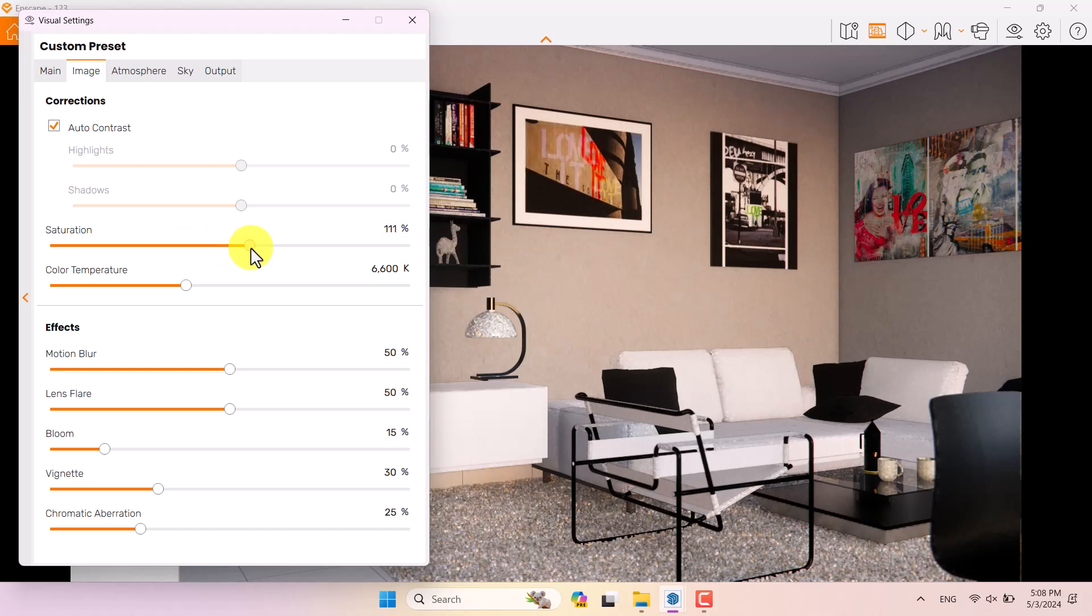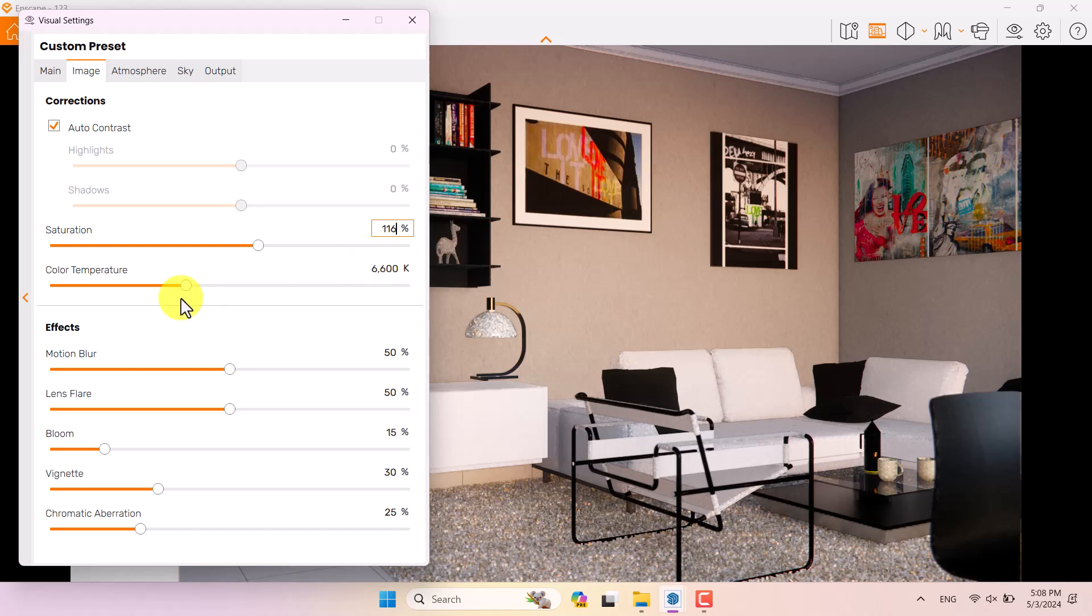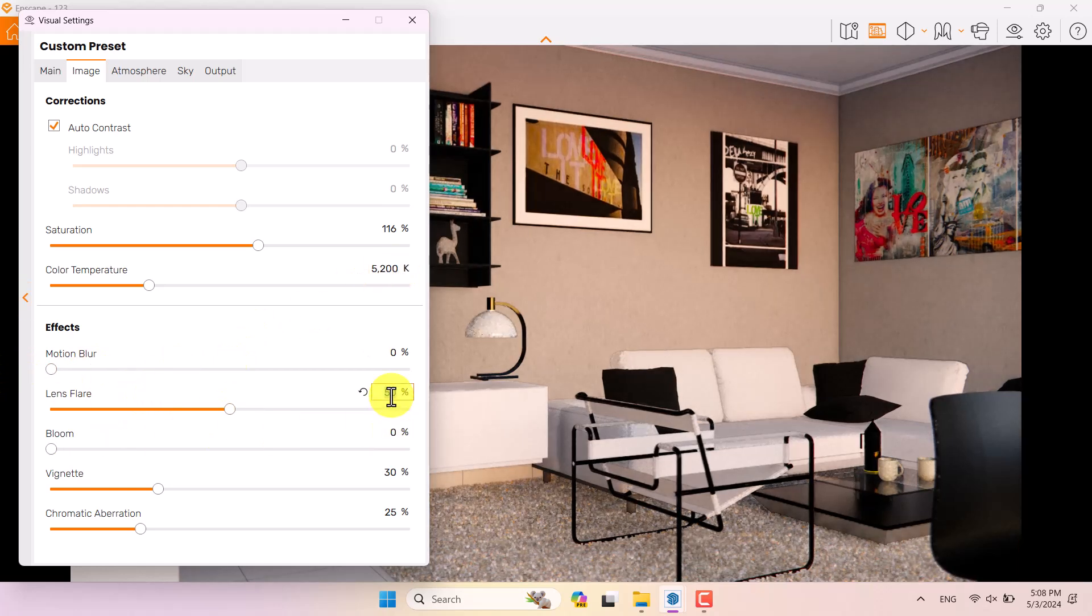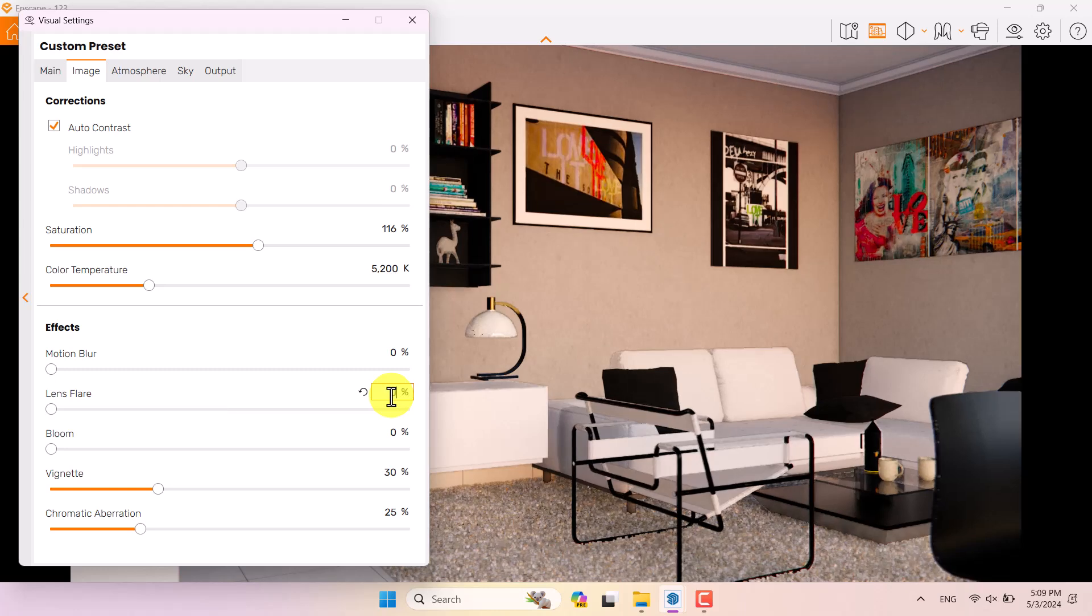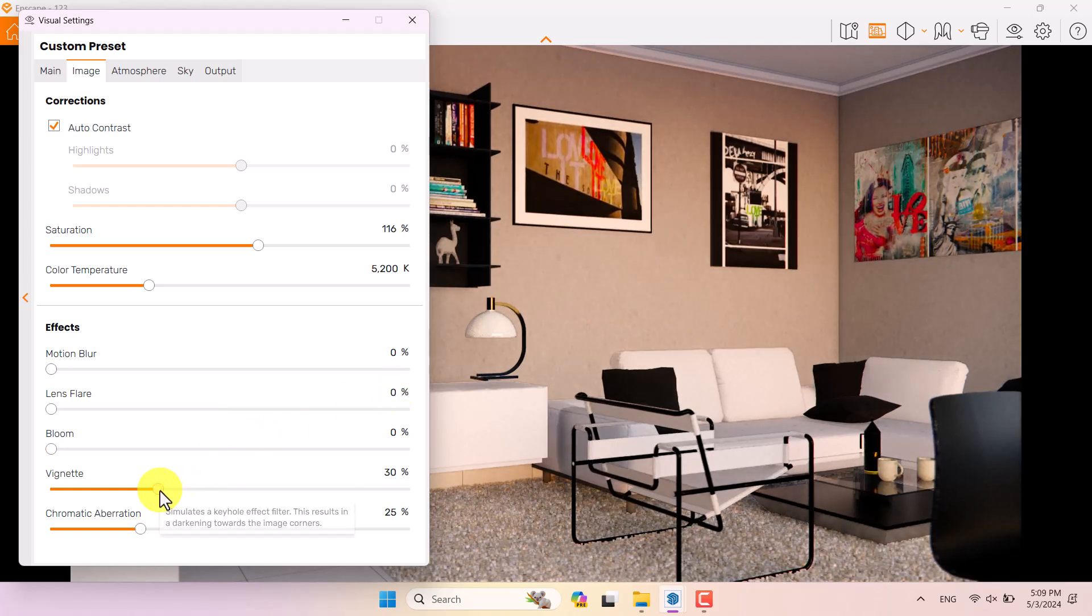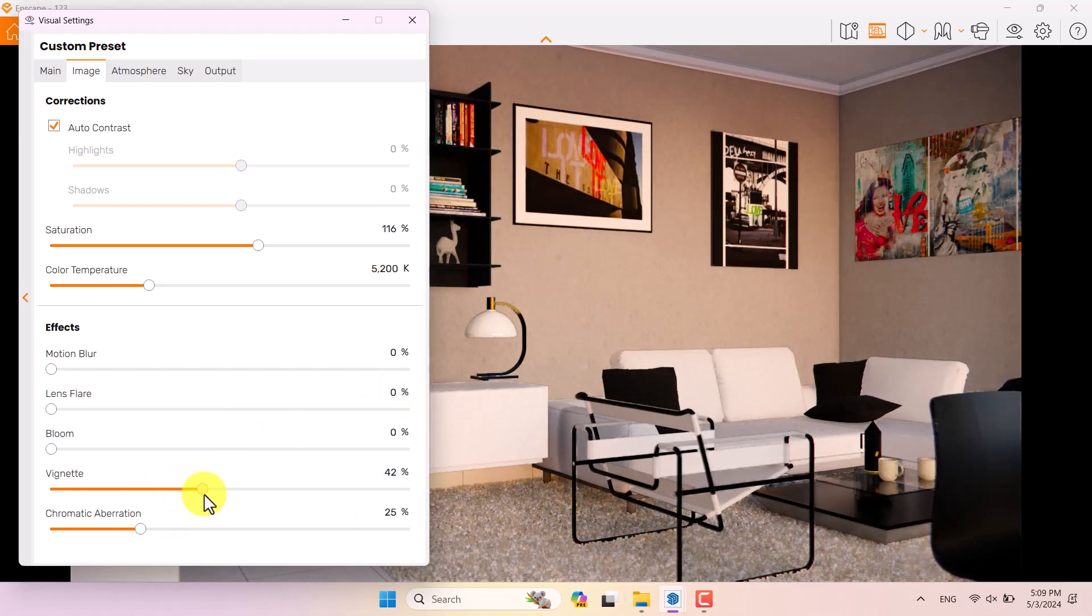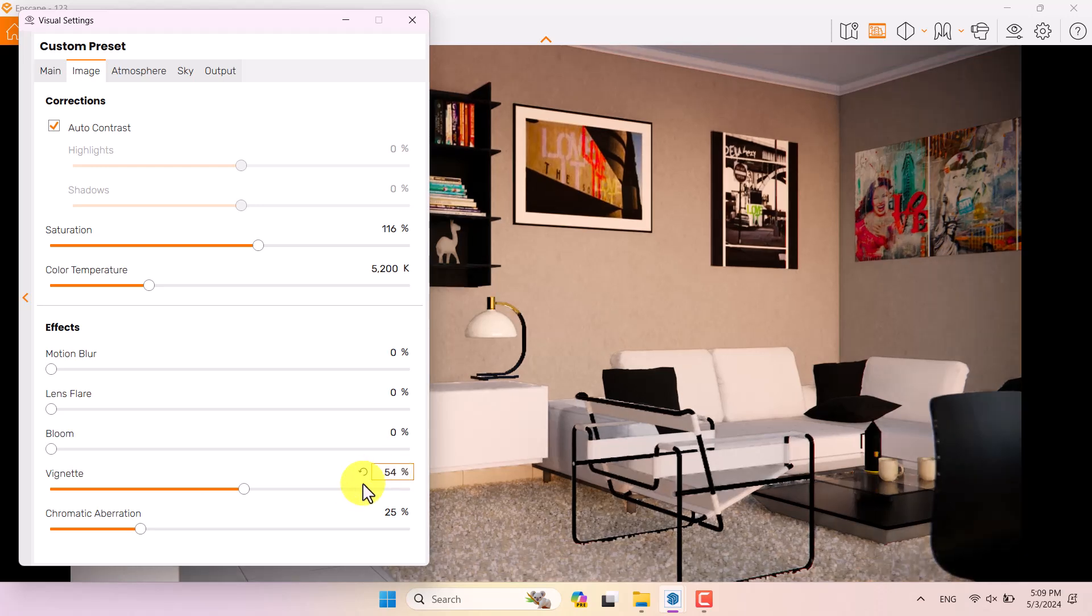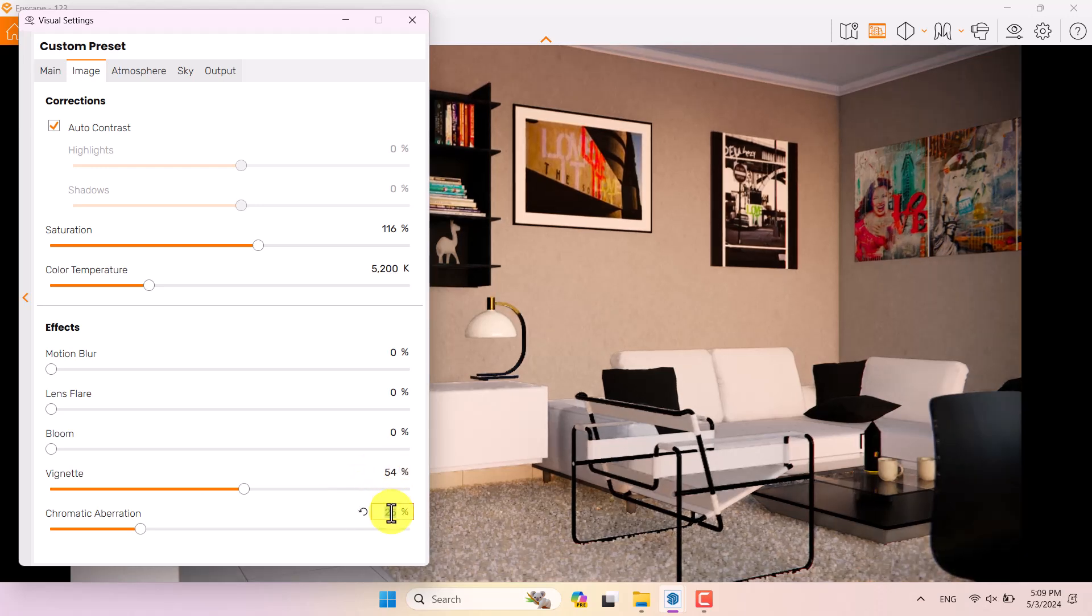Increase the saturation a little bit to 116. Color temperature can be decreased to some number about 5200 Kelvin. Motion blur is zero, bloom option is not really important, and lens wear is not really important too. I want to increase the illumination to some number about 54 percent, and chromatic aberration is zero.